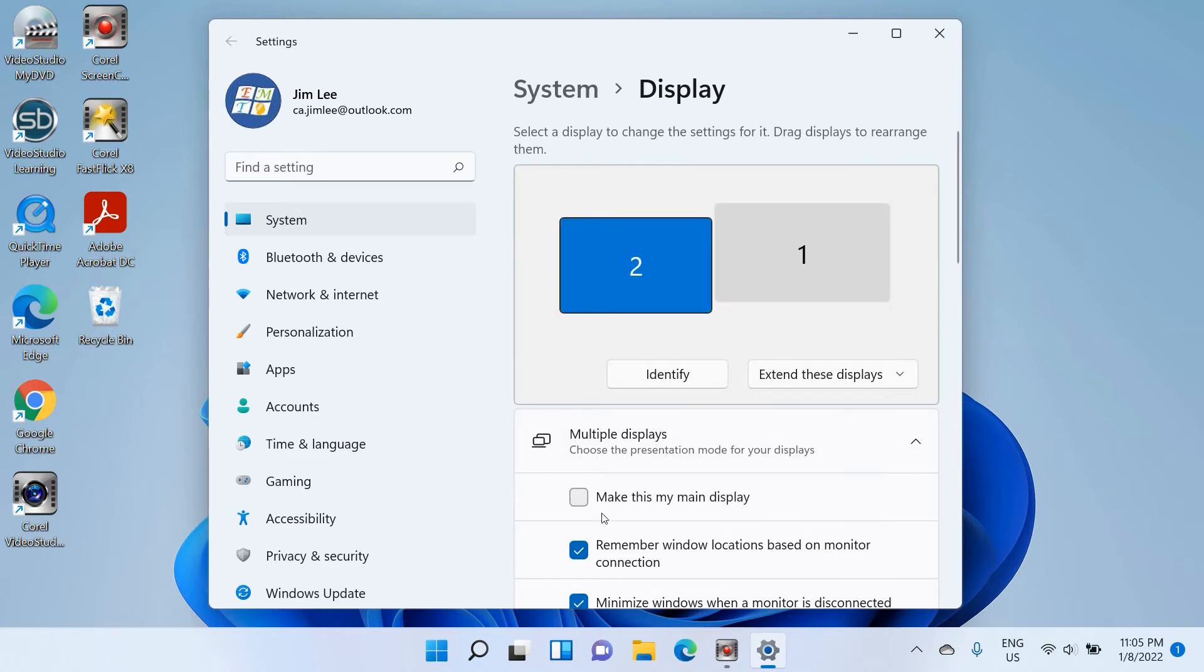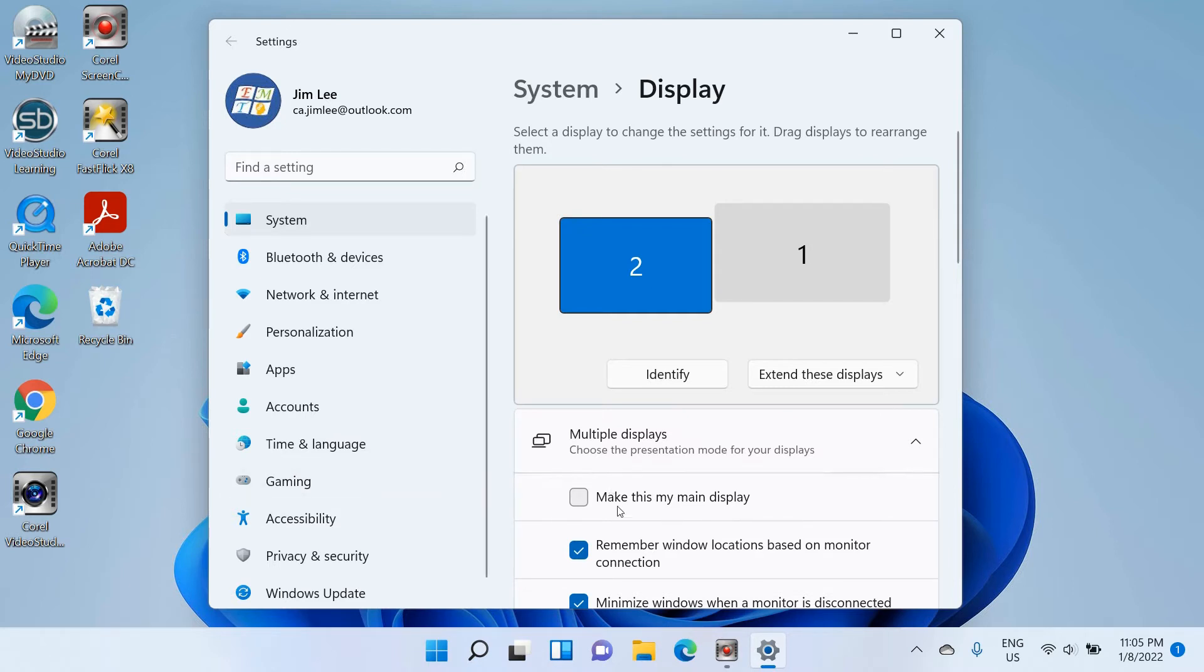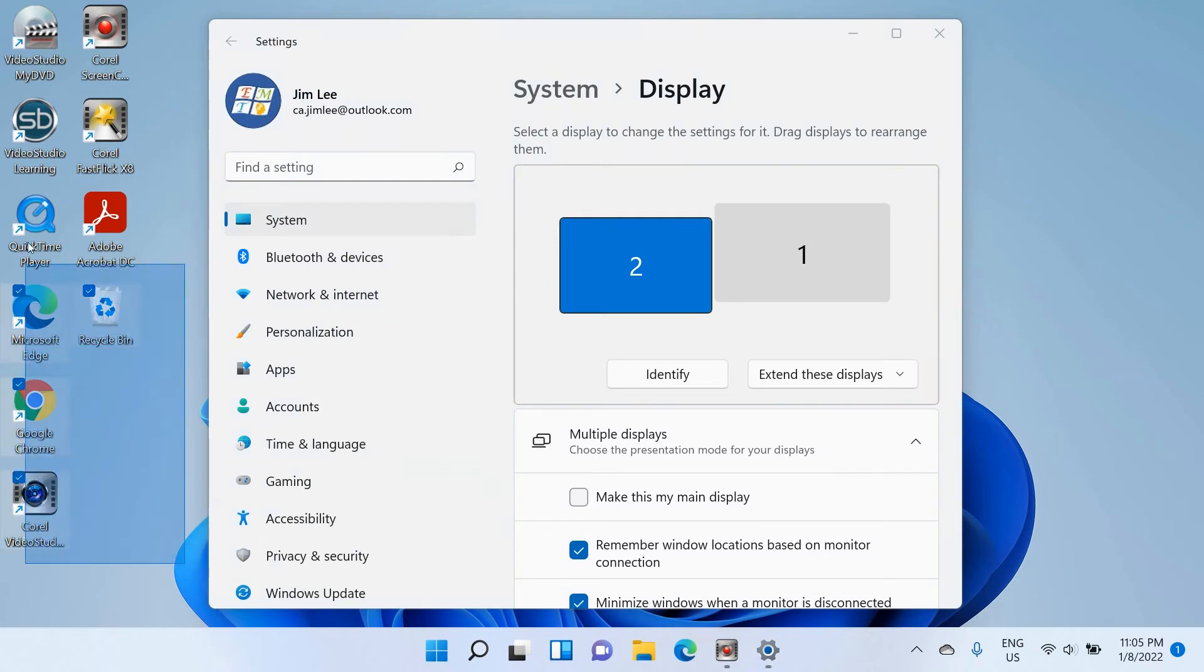If you select the second screen, you have an option here to make this screen the main display. After you check this box, you can select all the icons and move them to the second screen.